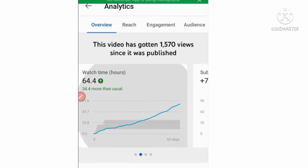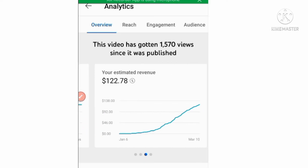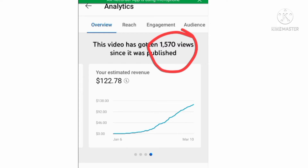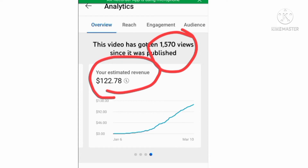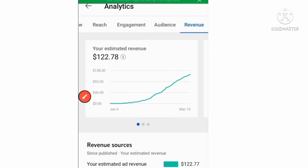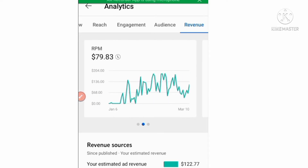The earnings for this video are $122. Here I am showing you the live analytics of my channel. There are 1517 views and the earning is $122 within months. This video of mine is made on high-price keywords, that's why it has more earnings on fewer views.